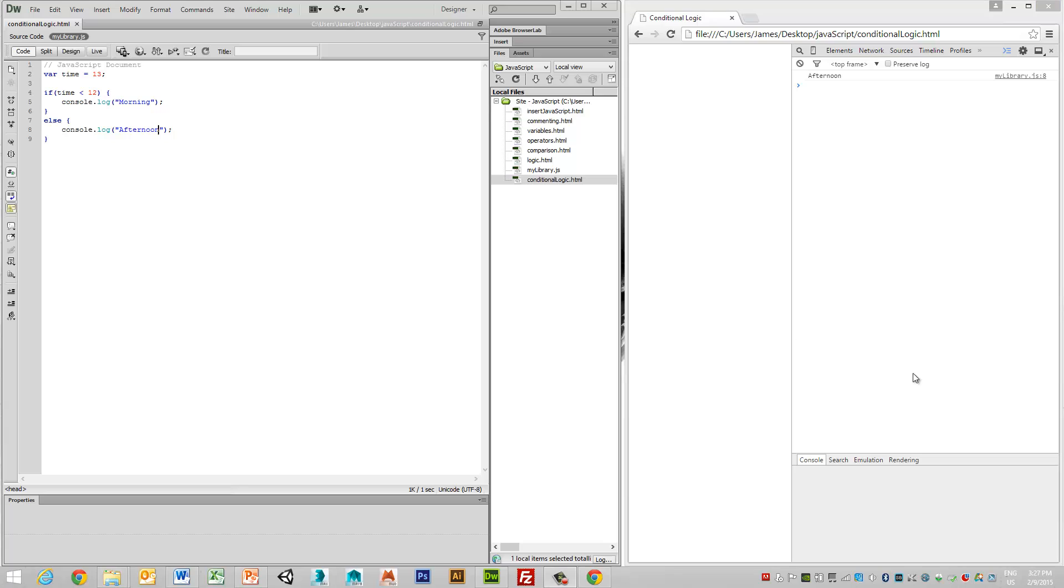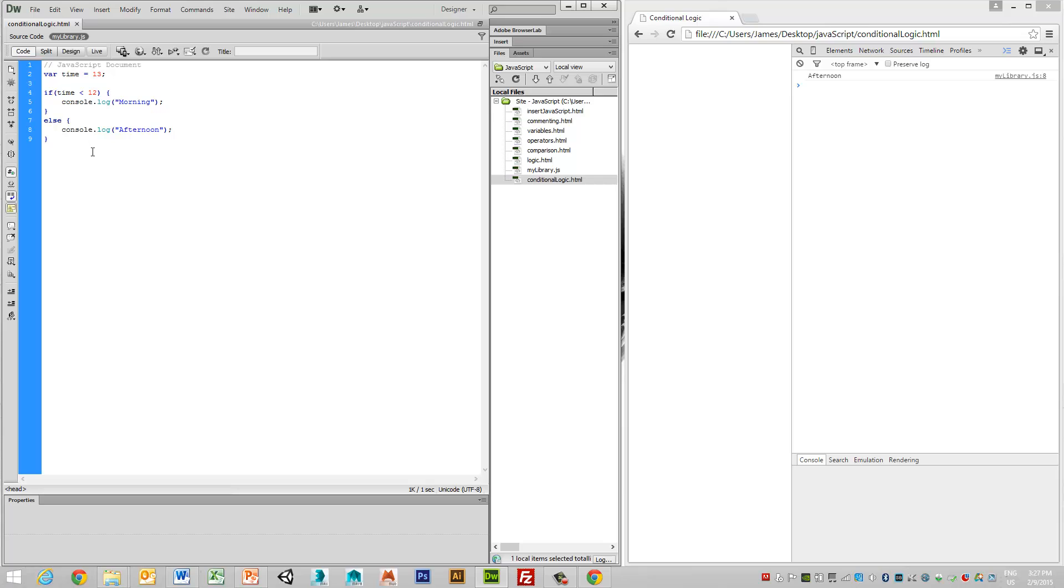So this is useful when there's only two conditions, but in the case of time and the time of day, we know that there's multiple or multiple branching conditions that we can have. So a way that we can overcome this is by using what's known as the if-else-if condition set. So we have our if condition, in this case if the time is less than 12, then we can add what's known as an else-if condition.